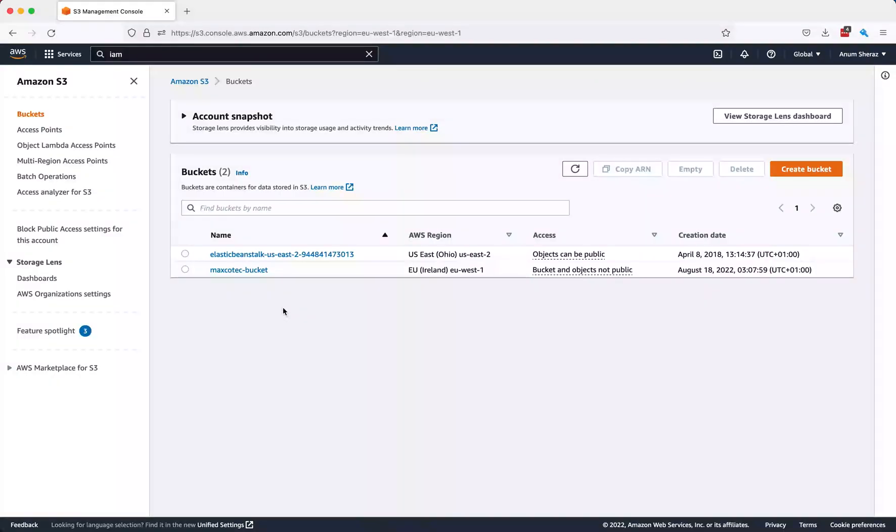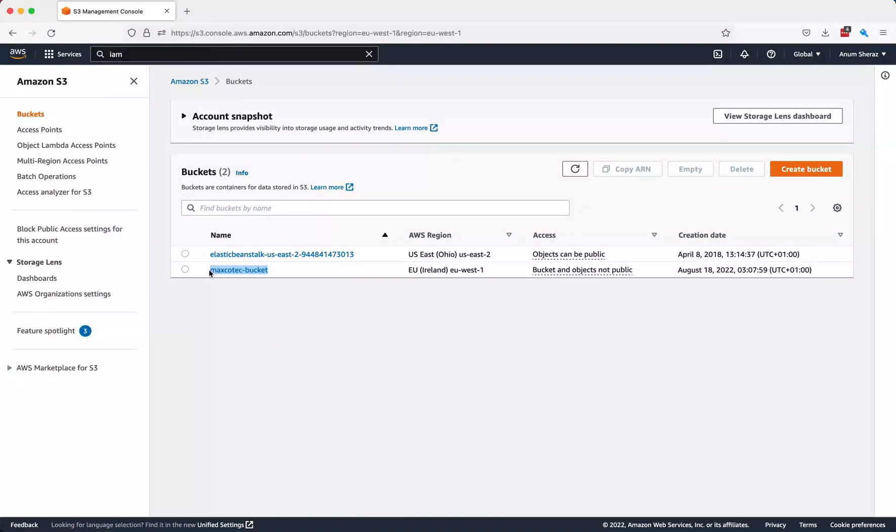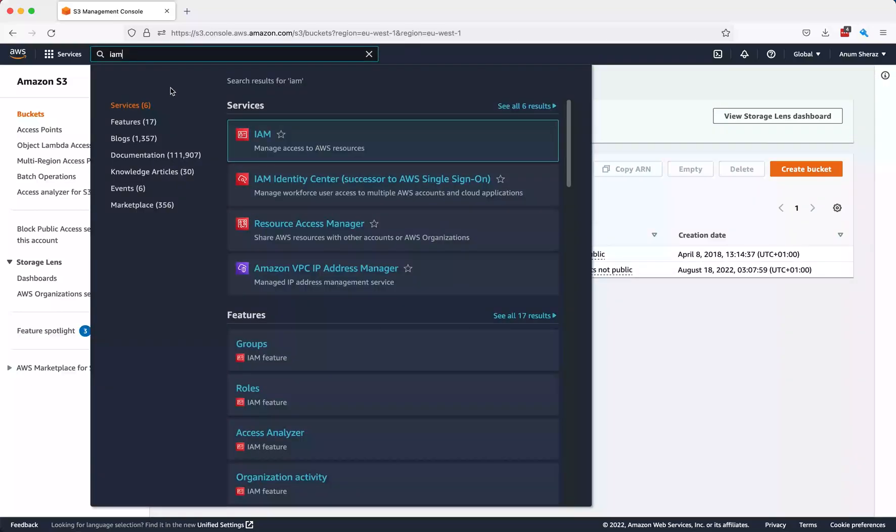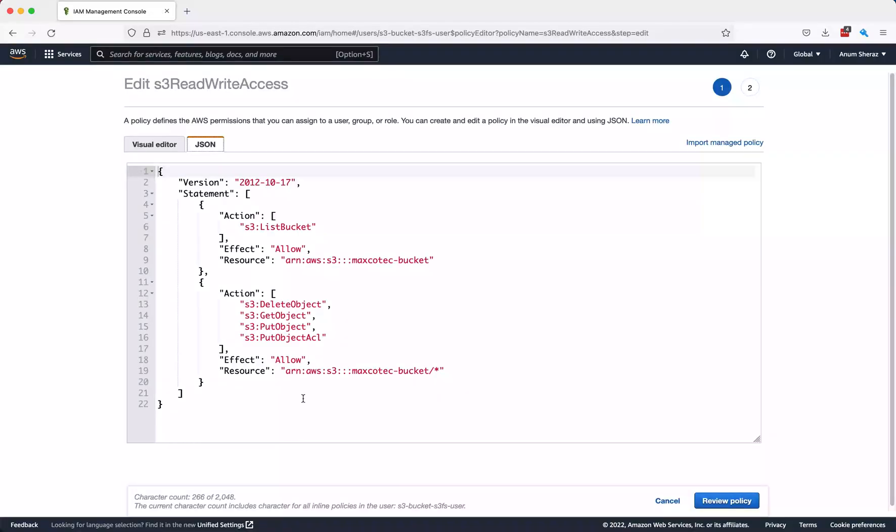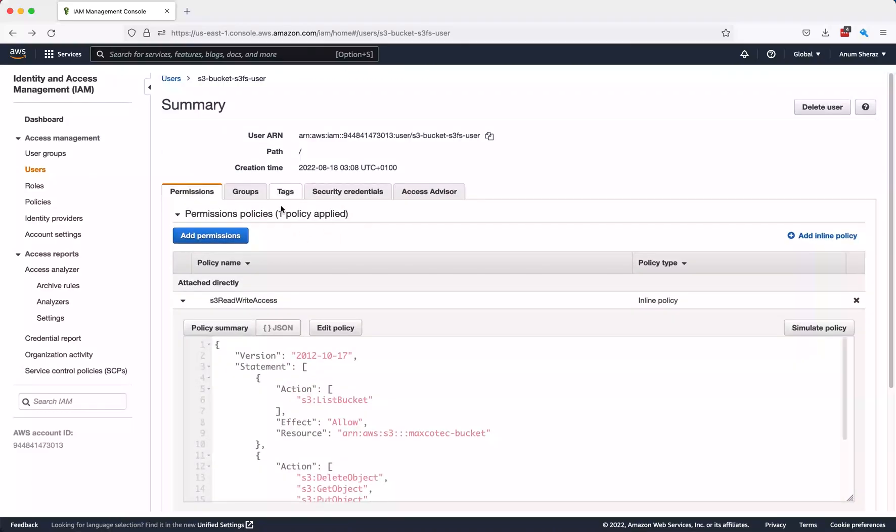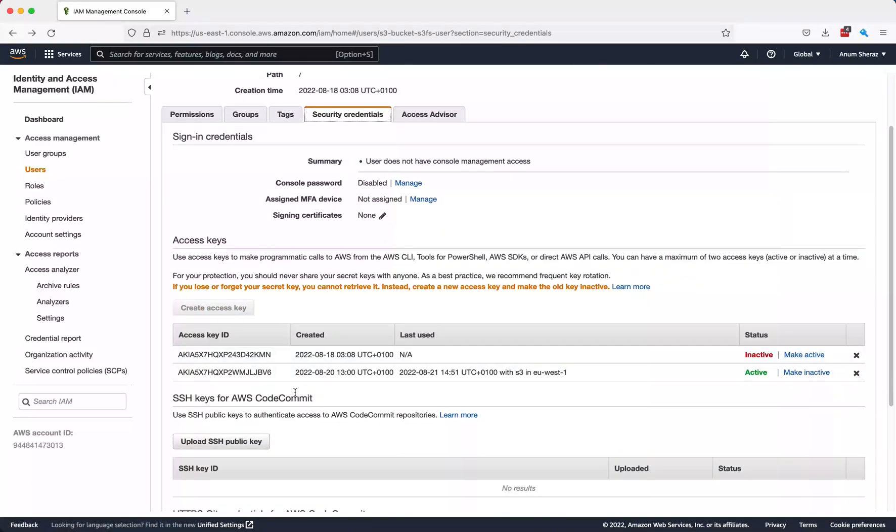As you can see, we have our S3 bucket here which we're going to test against our S3FS mount. I also have created an IAM user with the following S3 read and write permissions. This policy is required in order to allow your S3FS to mount successfully and of course read and write to and from the S3. Make sure you have the user created and also have the security credentials created for your user, and these are the security credentials which we're going to use to allow S3FS to access the S3 bucket.